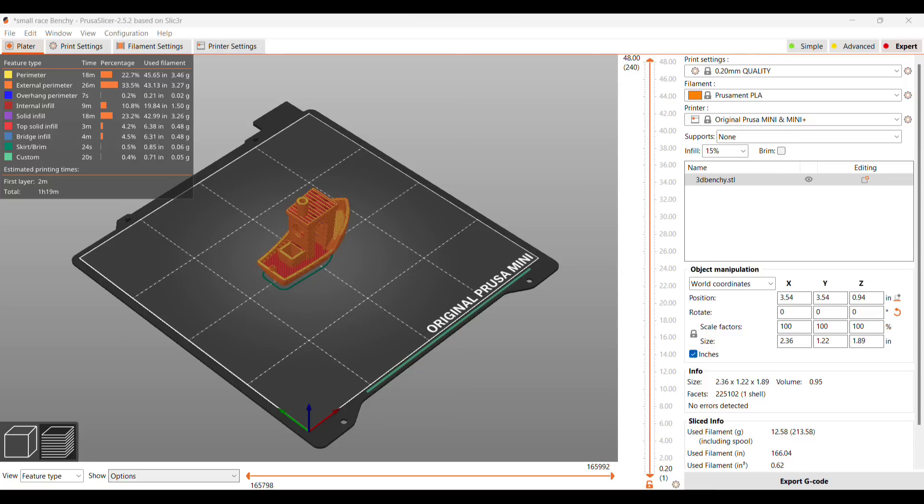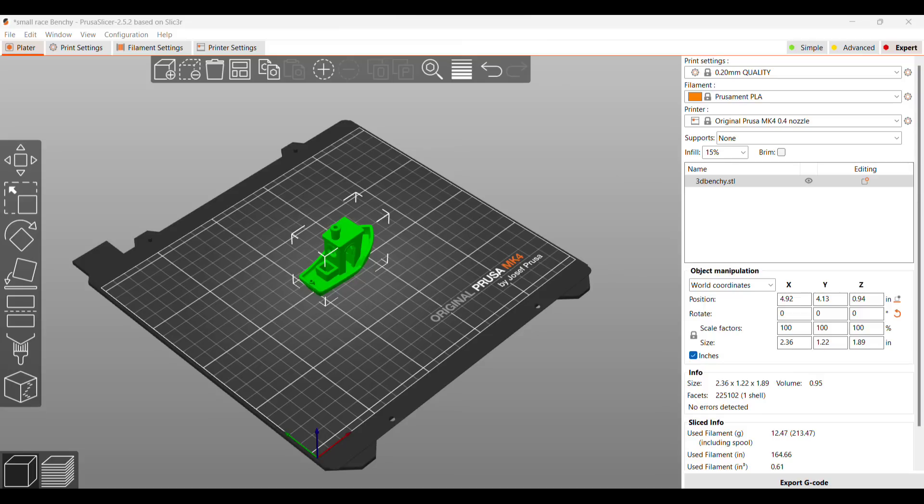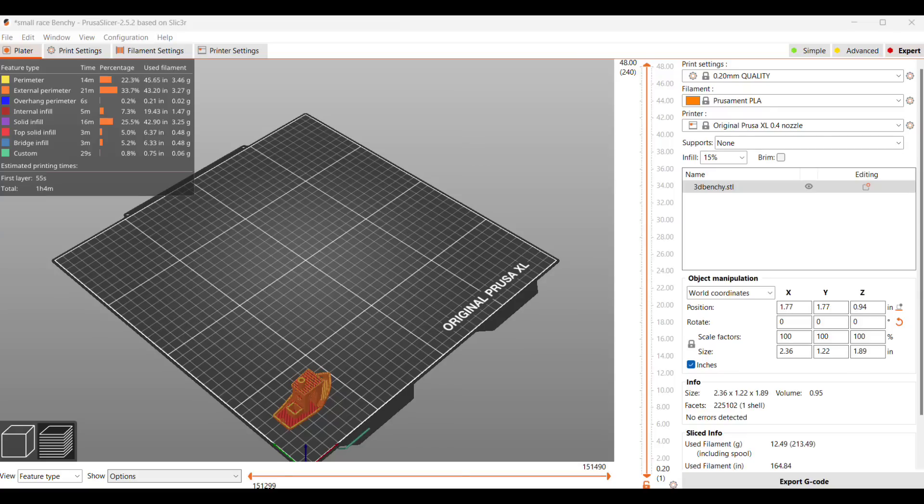Prusa Slicer says that the Mini will be 1 hour and 19 minutes. The MK3S will take 1 hour 26 minutes. The new MK4 says it will take 1 hour and 13 minutes. And the XL says that it will take 1 hour and 4 minutes.